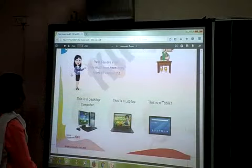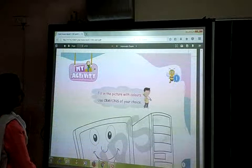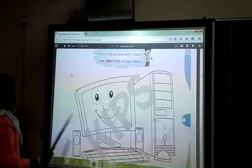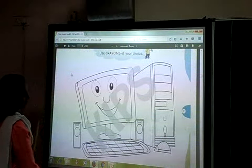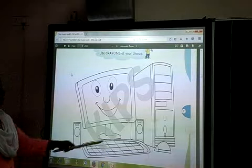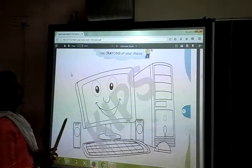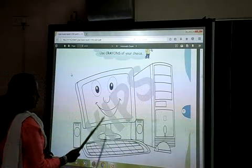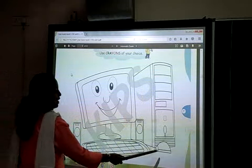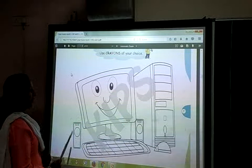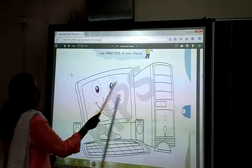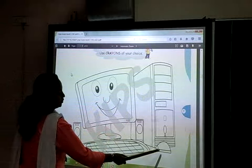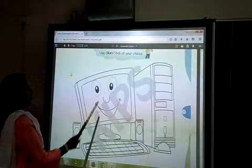Now, come to the next page. Turn your page and you will see page number 7. There is a picture. Tell me, what is this? This is a computer. This is not your full computer — what you see here is your CPU, monitor, keyboard, mouse, and speaker. Repeat behind me: Monitor, CPU, keyboard, mouse, speaker.